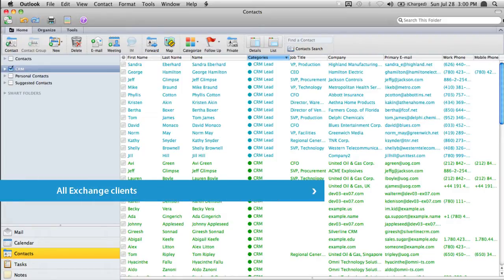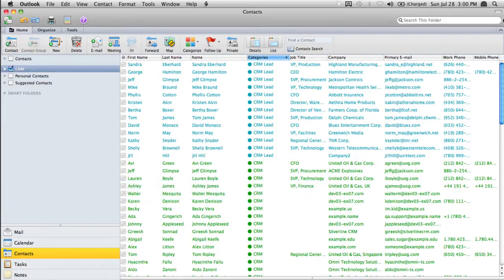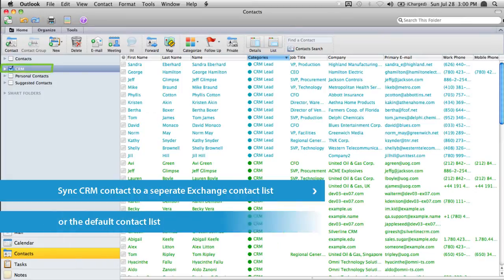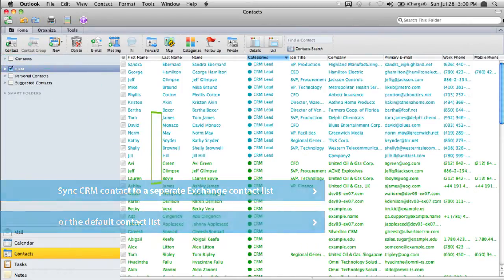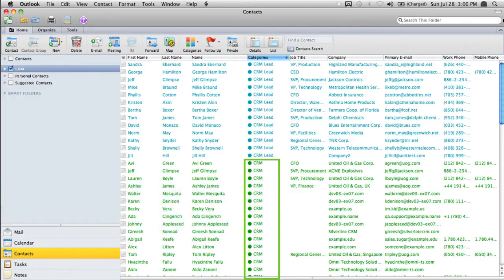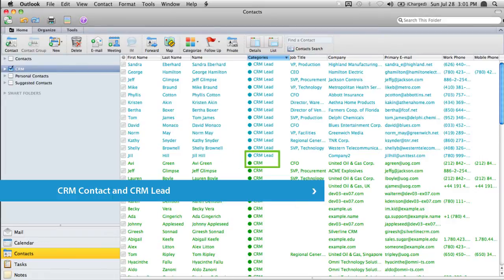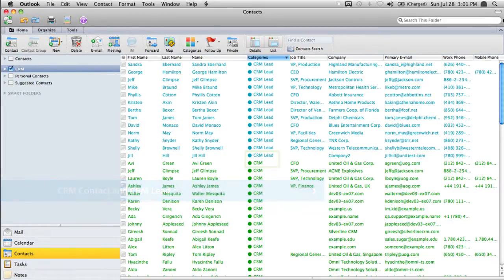Depending on how your account is configured with Riva, your relevant CRM contacts will be synchronized either to a separate Exchange contact list or to your default contact list. Either way, you will see a new category which identifies the CRM contacts and leads, if leads are being synchronized. We see there are four contact lists in my address book. The CRM contact list has two categories: CRM contact and CRM lead.